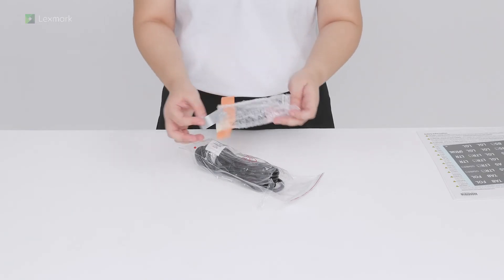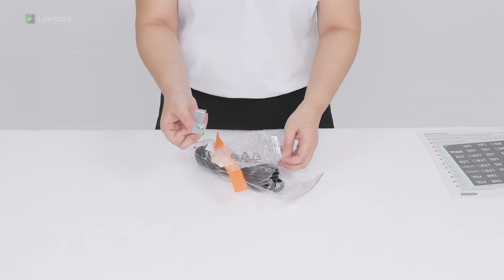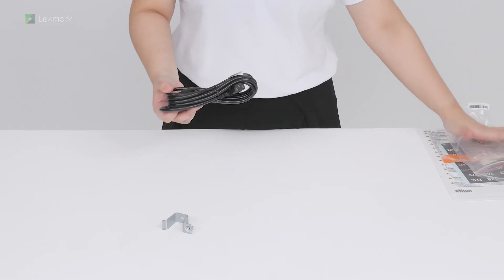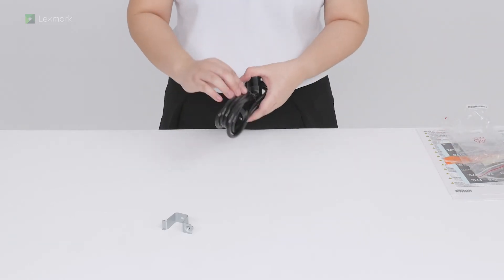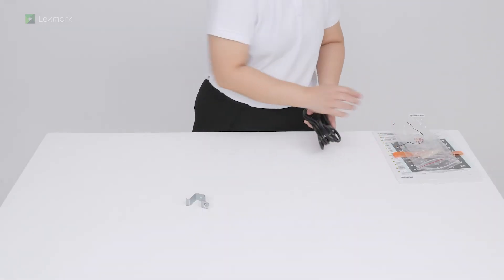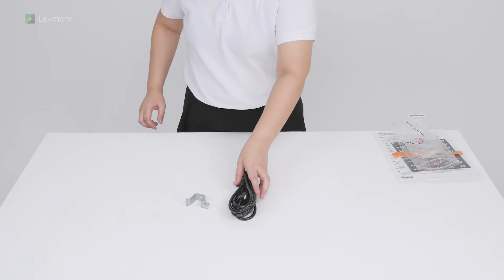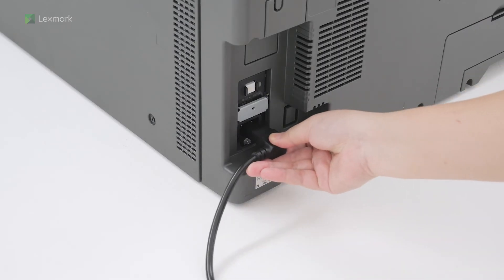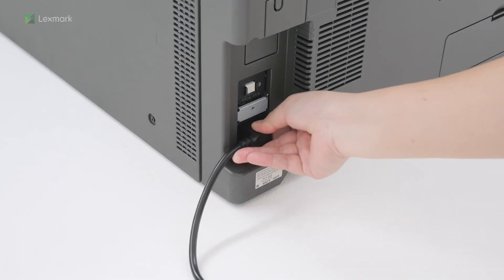Unpack the power cord. Connect one end of the power cord to the printer.